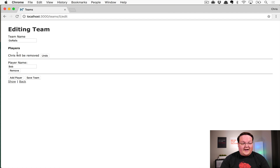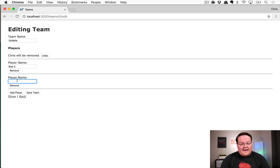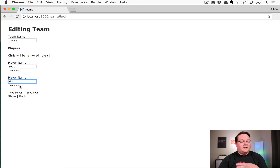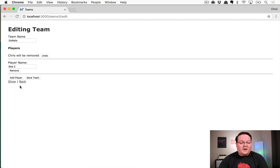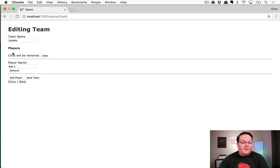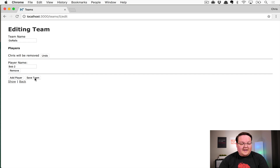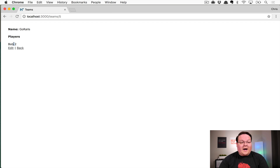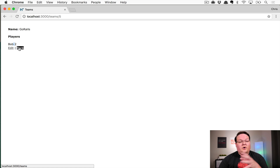You can undo the removal, or edit an existing record and add somebody to the team. If you decide to remove someone who isn't saved to the database, it will just remove them outright. But existing records in the database will be flagged as removed. If we hit 'Save Team', Bob Too is the only player on the Go Rails team.